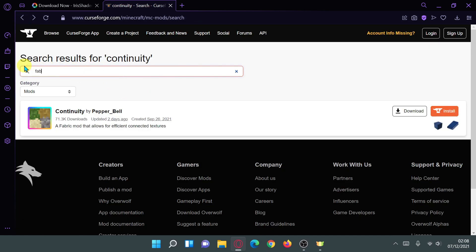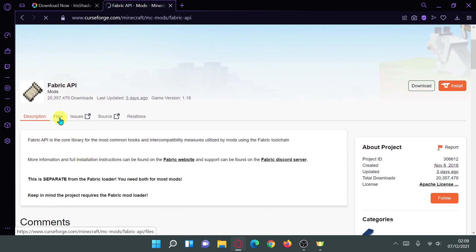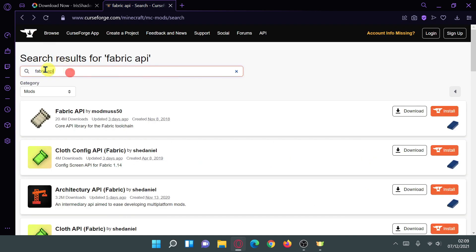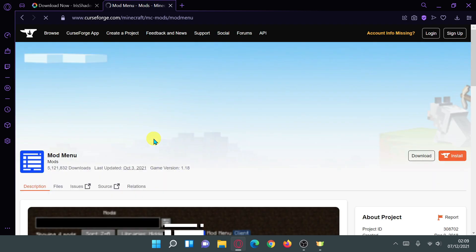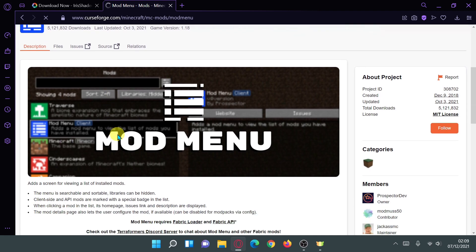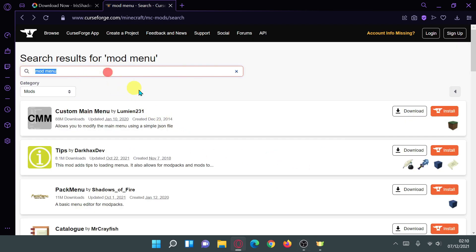We also need to download the Fabric API, because you need it to use mods with Fabric — make sure it is for version 1.18 or your specific version of Minecraft. The next mod I recommend is called Mod Menu, by Prospector Dev. Download this mod as well because it gives you a Mods button on the main menu to configure all your different mods. Click on Files and download the latest version for Minecraft 1.18.